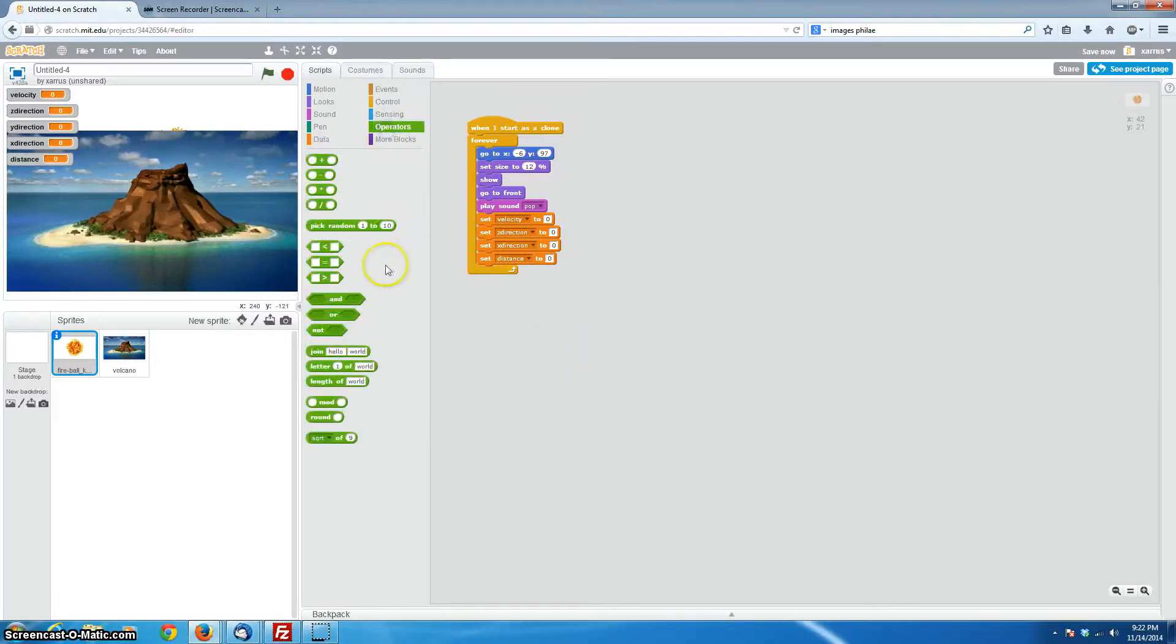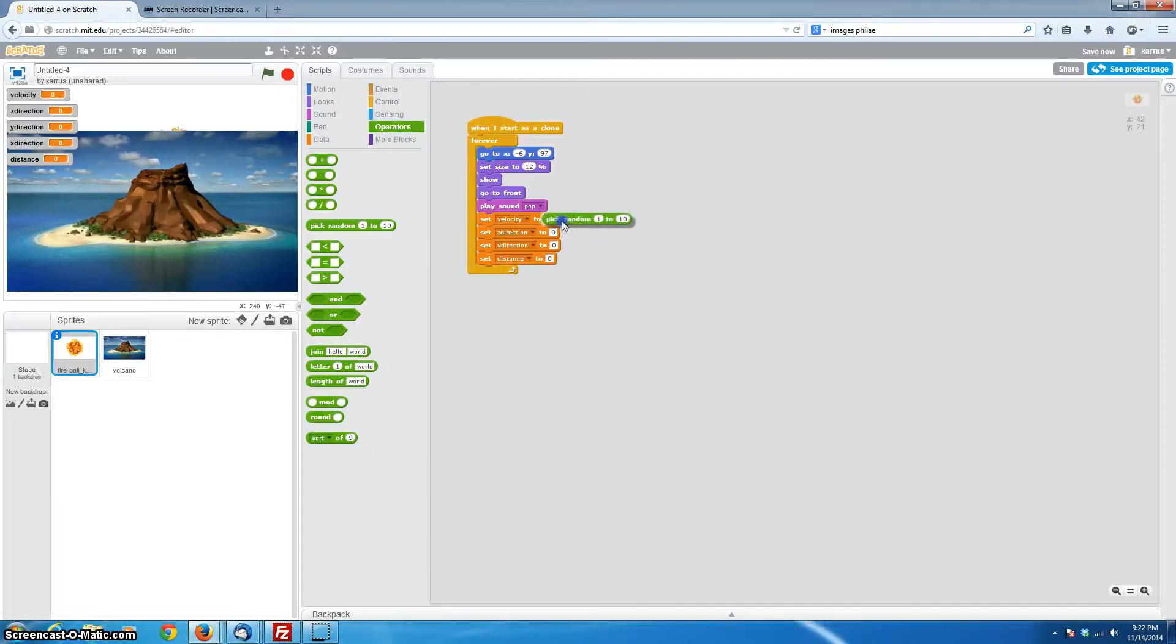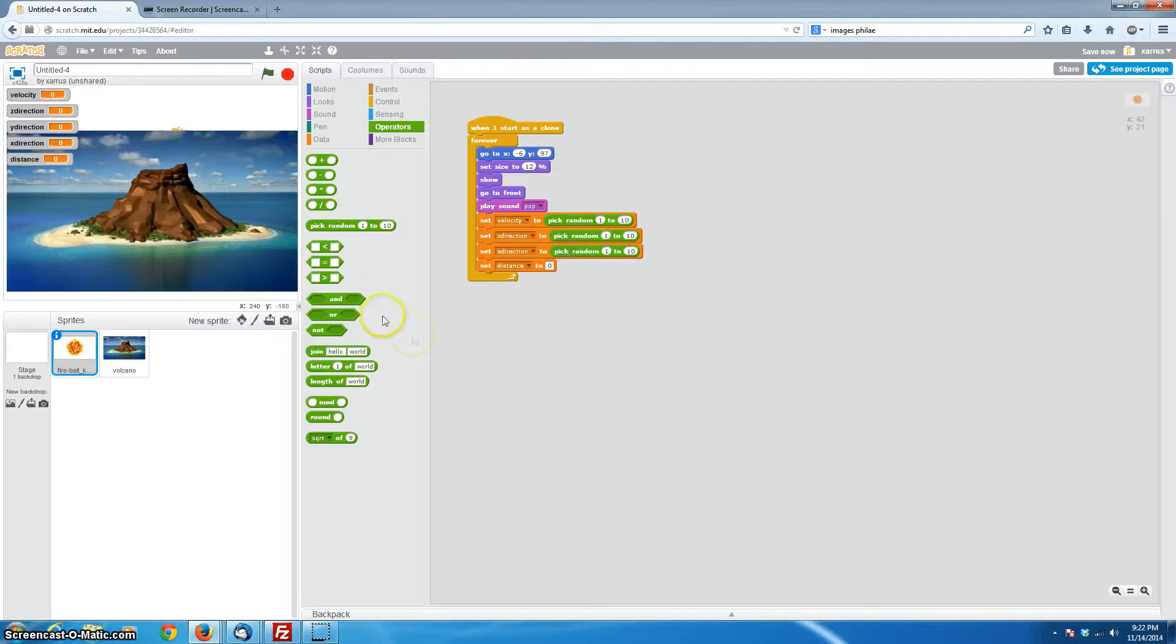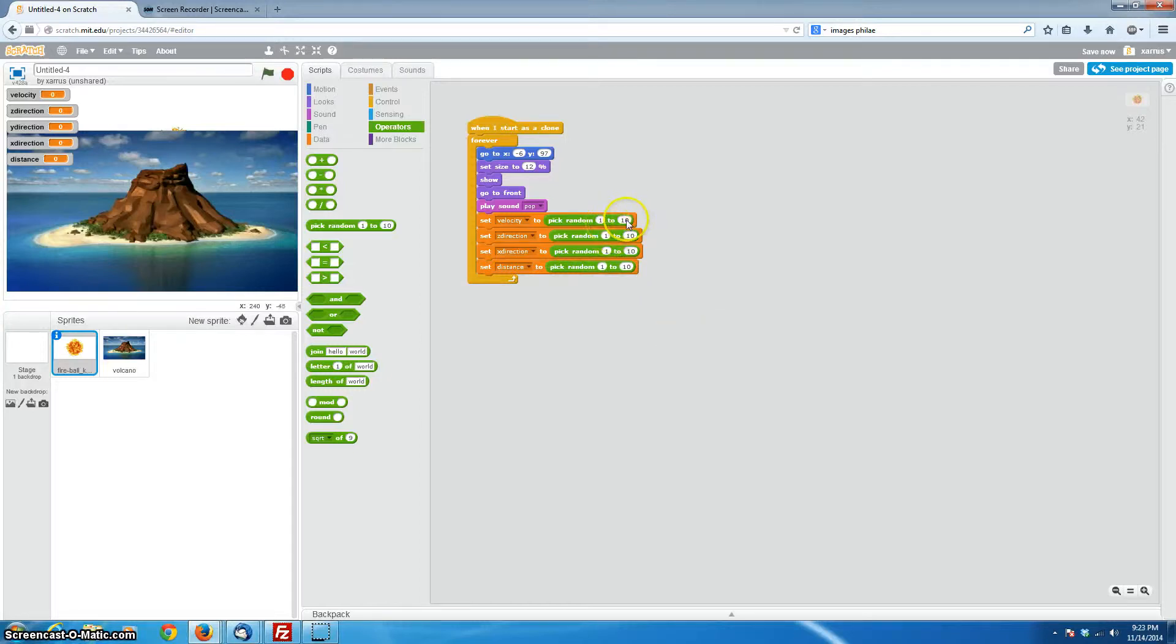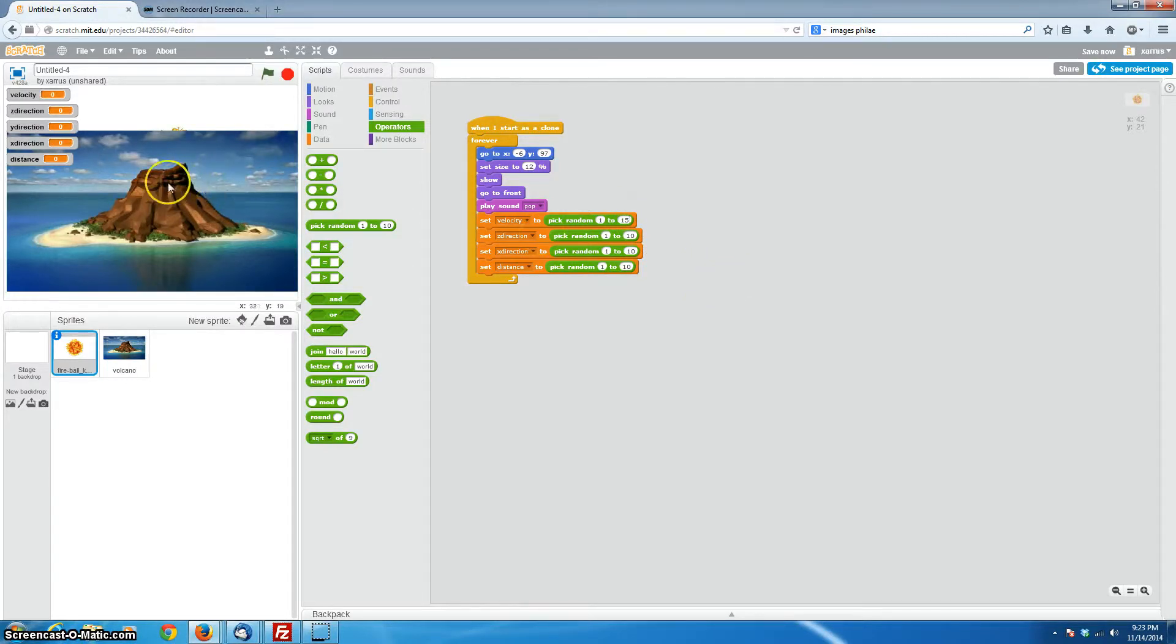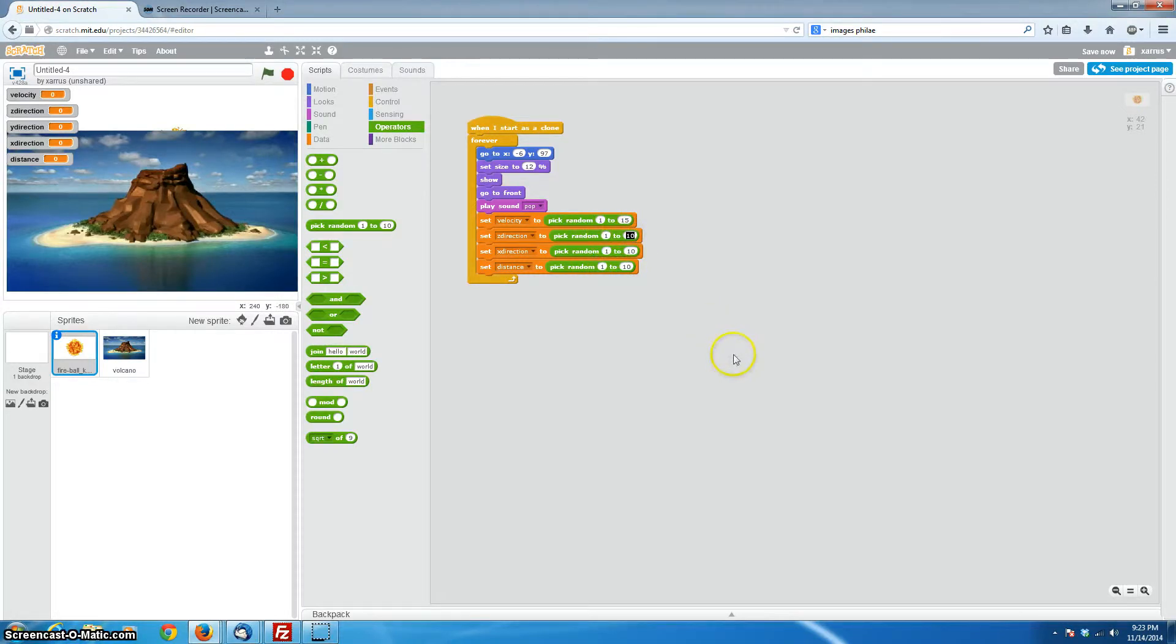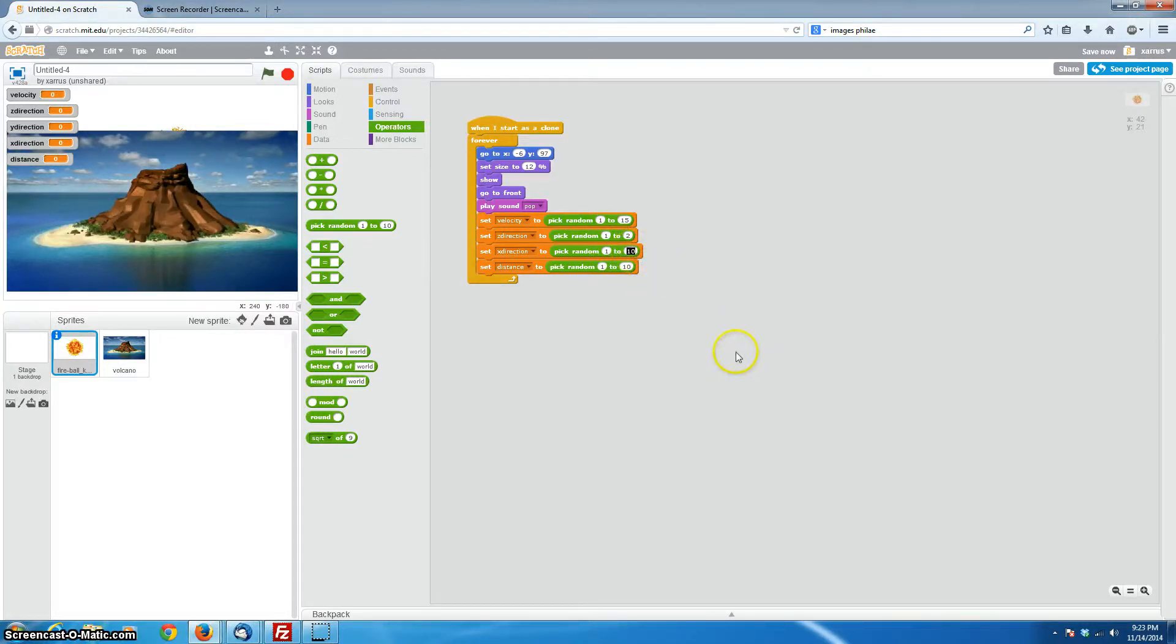So we're going to go to our operators here, and we're going to do pick a random number. When you're doing the cloning, you may want to define what any of these are. But for a volcano, for a random event, we might as well let it pick random numbers. So velocity, I know from experience that for this particular volcano setup, 1 to 15 is pretty good. If you increase that velocity, your fireballs are going to go even higher before they're recovered by gravity. And for zdirection and ydirection, we can keep those pretty modest. It's not actually traveling all that far. So we can just pick a random number between 1 and 2.